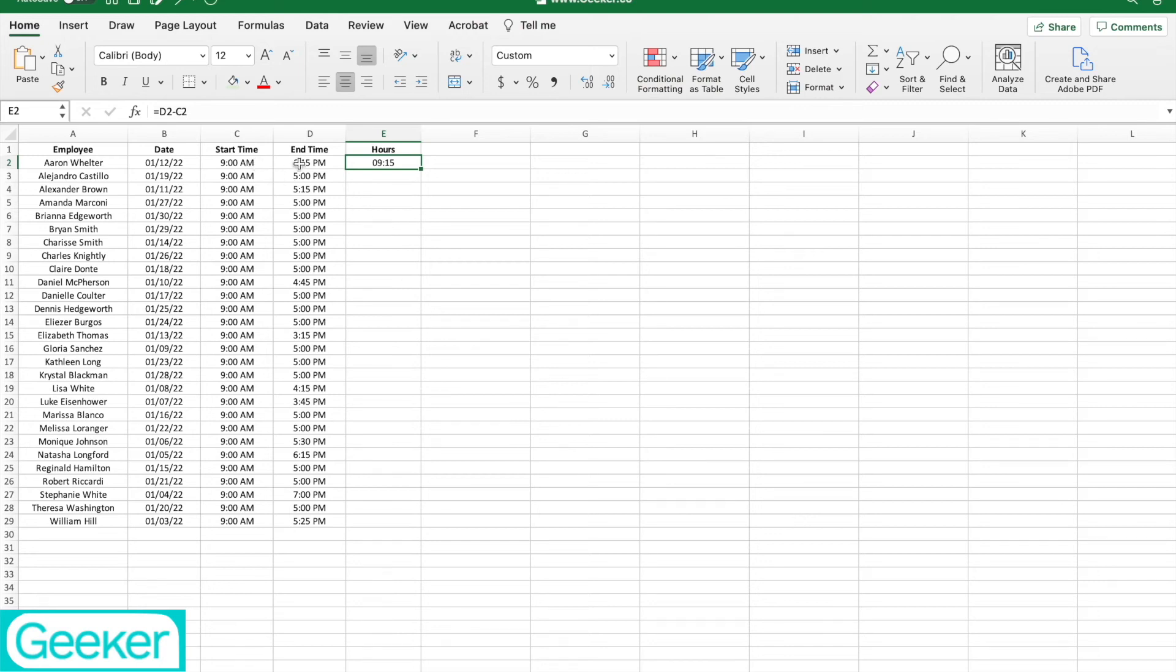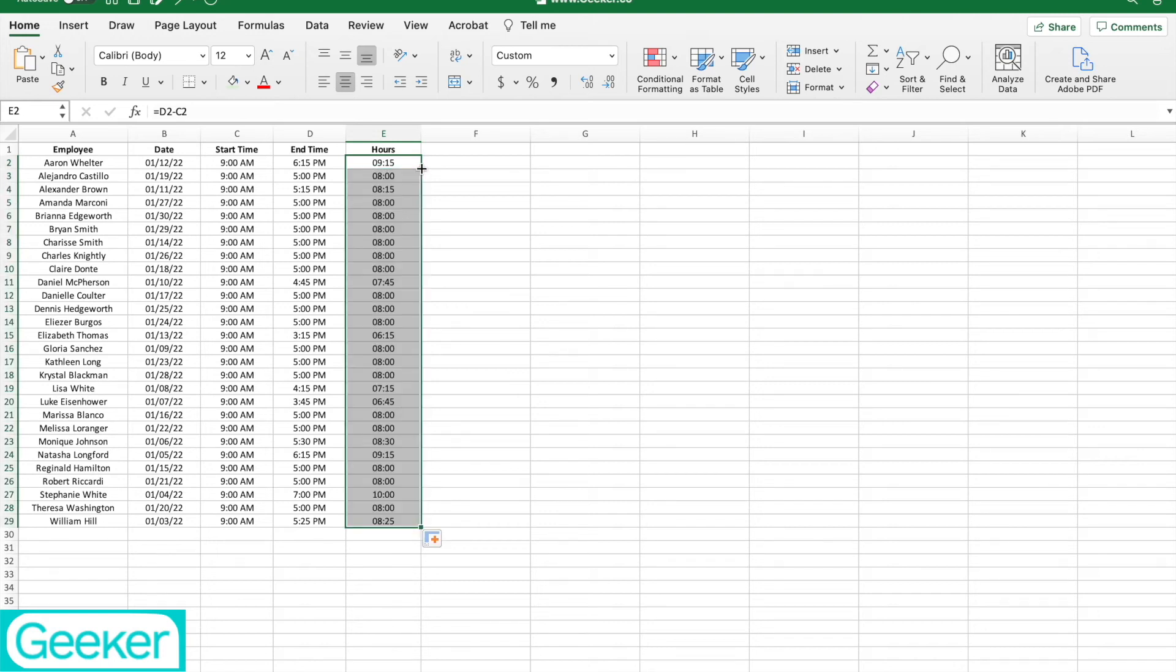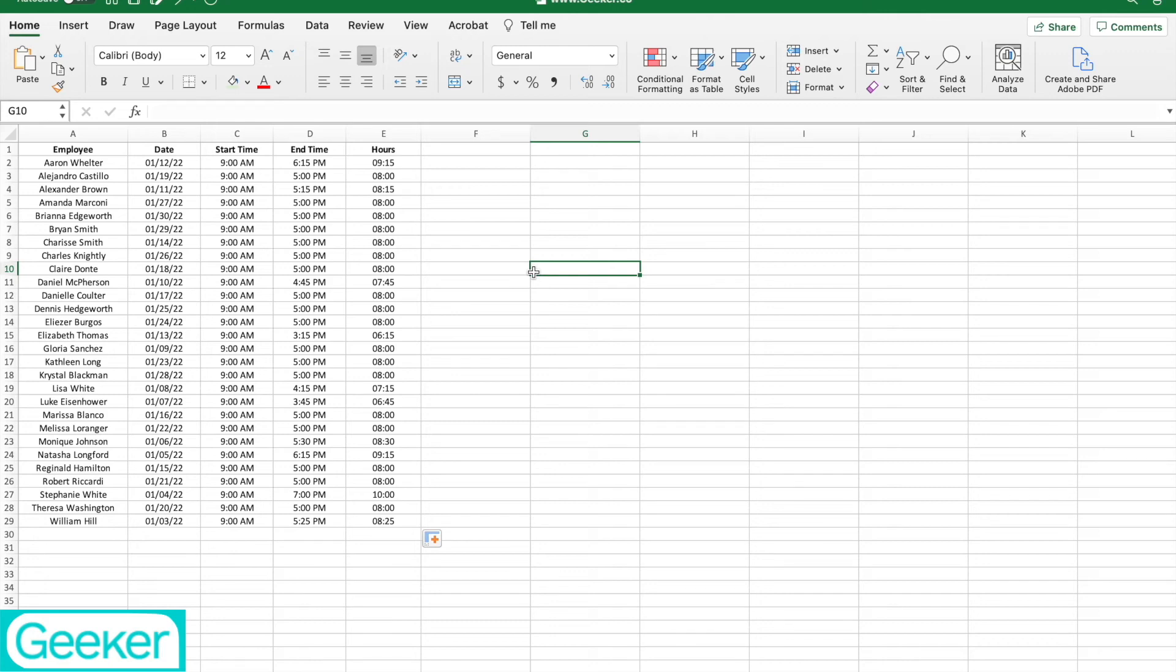And then you see now it's calculated that there are 9 hours and 15 minutes from start time to end time. And then all I do is I click the drop down, and as we can see, this is how we calculate hours based on start time and end time in Excel.